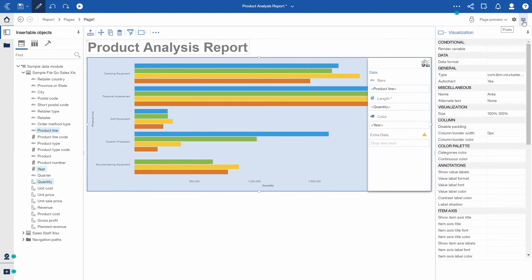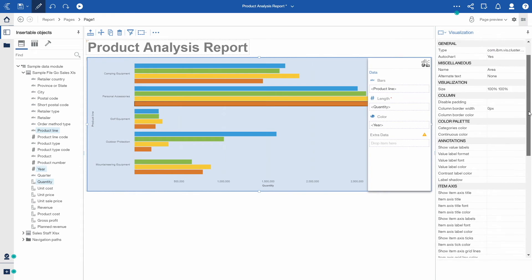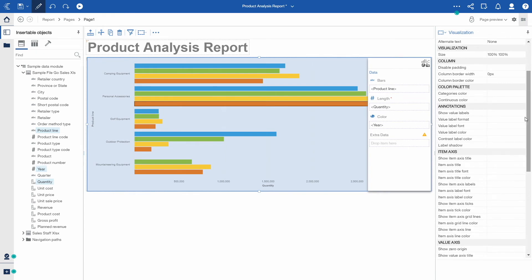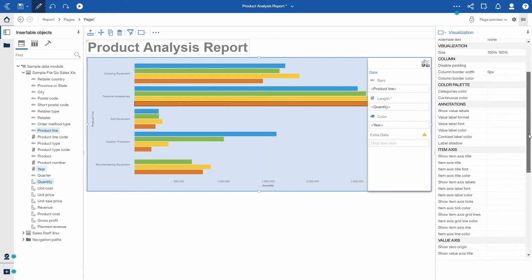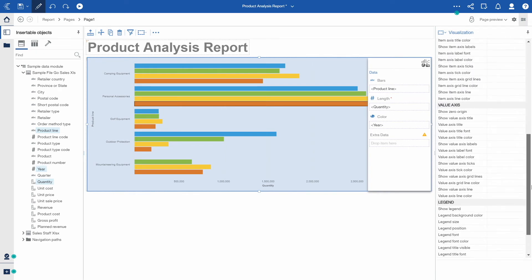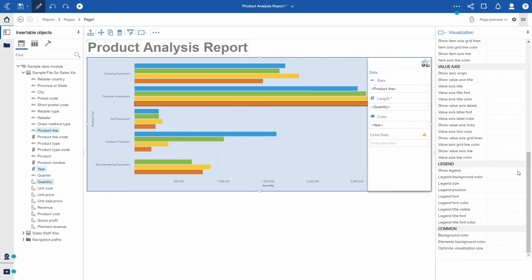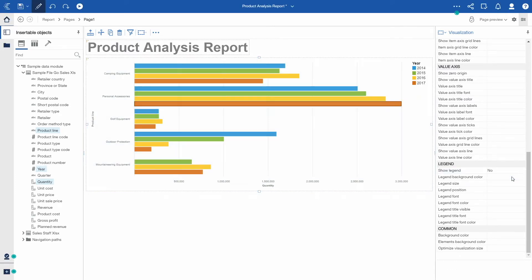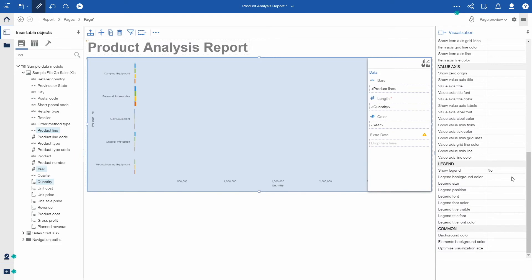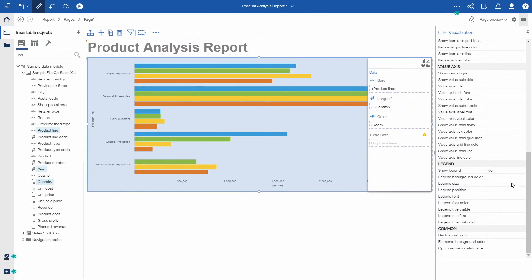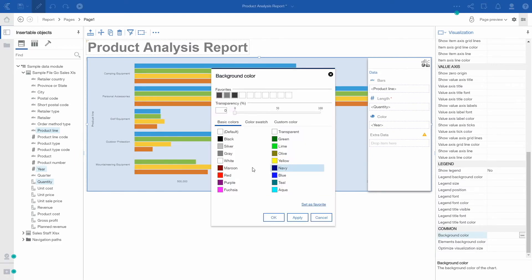We've also added many other properties for visualizations such as custom palette, show value label, and many properties to customize legends, axis, and even background.